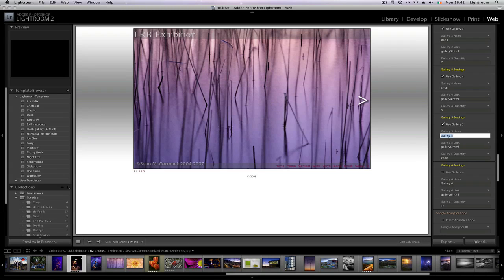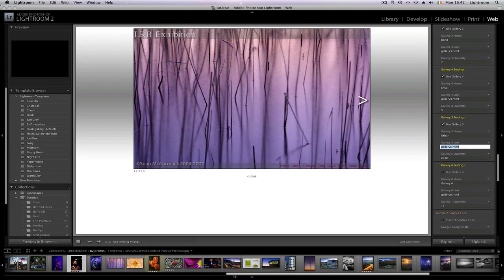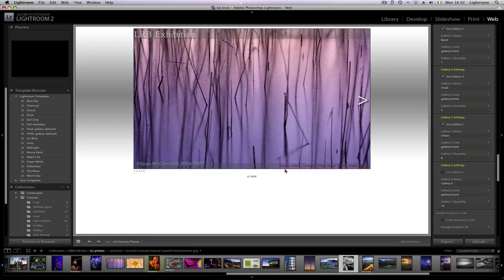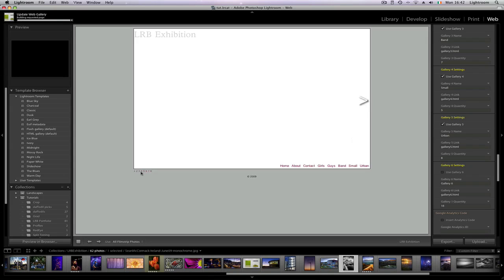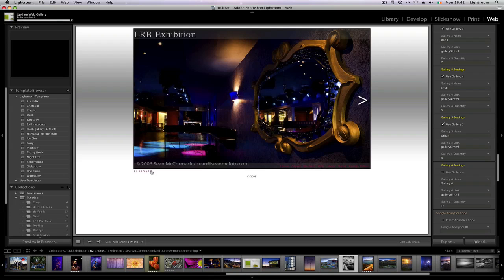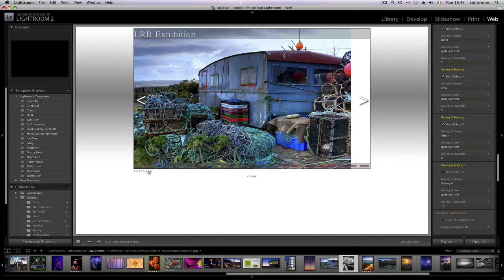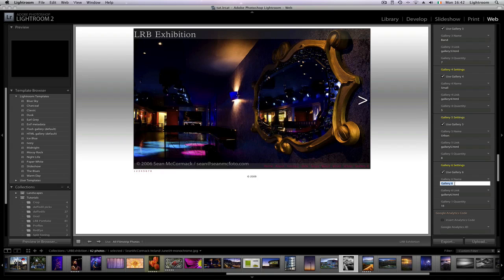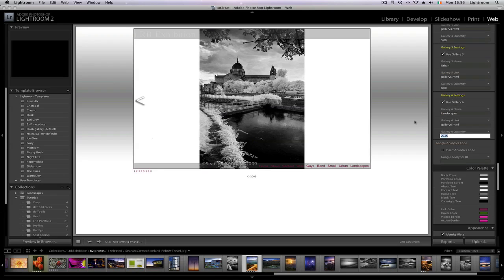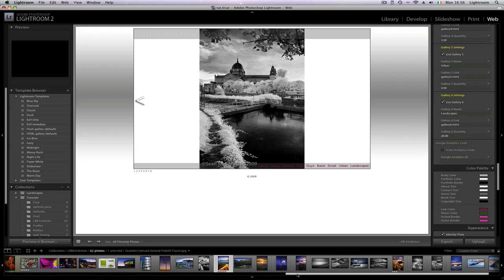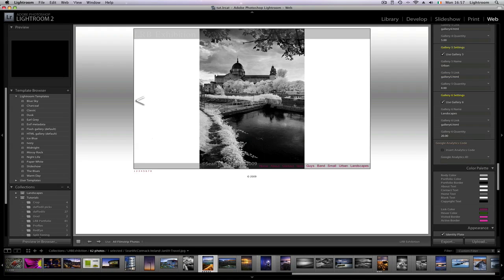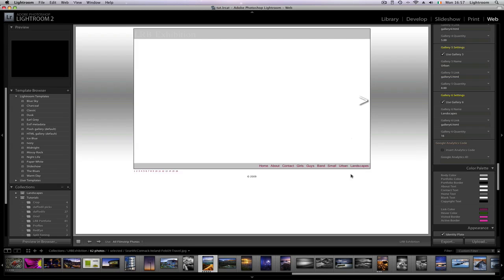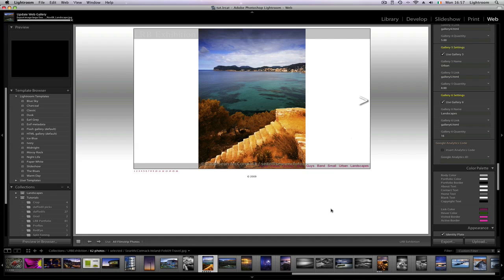Next we have urban and we need to have one, two, three, four, five, six, seven, eight images there. So urban, we see we have the eight images there, first and last image, just check that they're up and running. And then our last galleries are landscapes. We're just checking how many images that landscapes has and it has one, two, three, four, six, seven, eight, nine, ten, eleven, twelve, thirteen, fourteen, fifteen, sixteen. Just type in sixteen here.